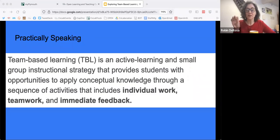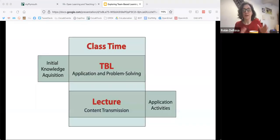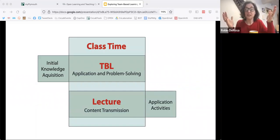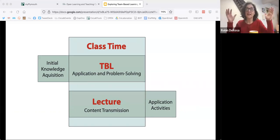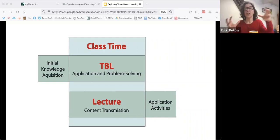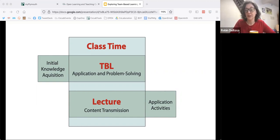Looking more specifically at the parts of team-based learning: a strategy that provides students with opportunities to apply conceptual knowledge through a sequence of individual work, teamwork, and immediate feedback. The basic gist of team-based learning is that it's a flipped classroom model. Students do the initial knowledge acquisition and interact with the content before class, and then class is used for the team-based learning. That's flipped because in a very traditional classroom, you would deliver the content during lecture and then ask them to apply their knowledge after class.